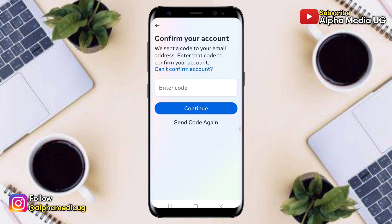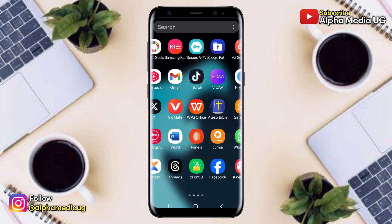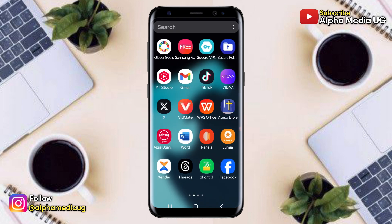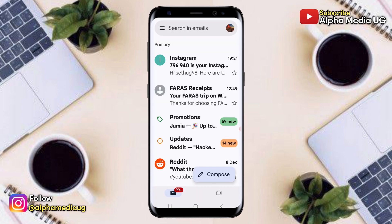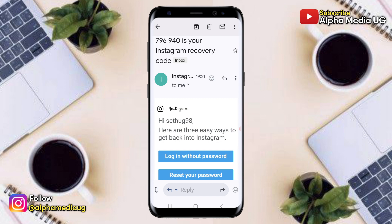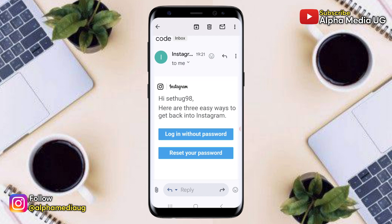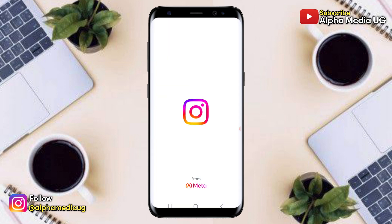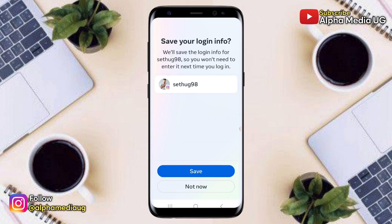Next you'll be asked to enter the code sent to your email, but instead of doing that, open the email from Instagram where you'll find options to log in, including the option to log in without a password. Select that option and you should be able to log into your account instantly.